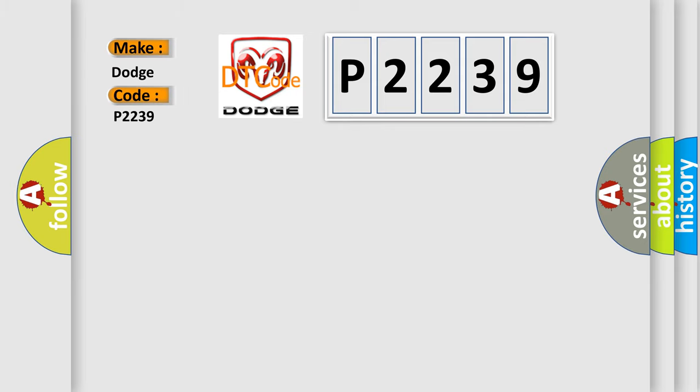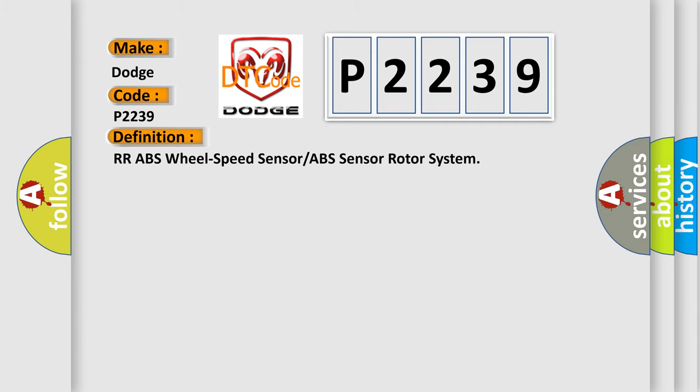For Dodge car manufacturers, the basic definition is: ABS wheel speed sensor or ABS sensor rotor system.